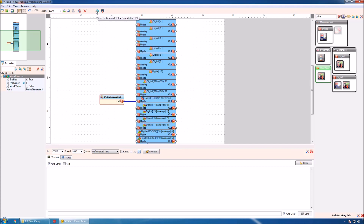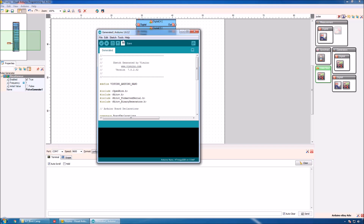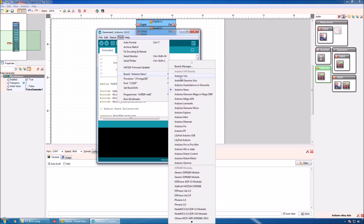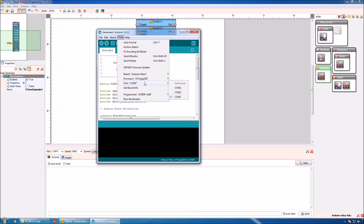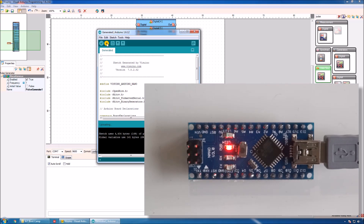By clicking on this button, we can generate the Arduino code and open the Arduino IDE. We can select the board — in our case Arduino Nano — and a COM port where the board is connected. Then we click this button to compile and upload the code to the Arduino board. The code is uploading, and you can see that the LED is now flashing once a second.